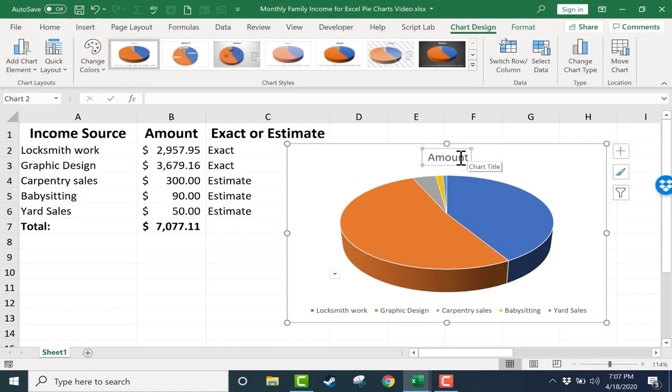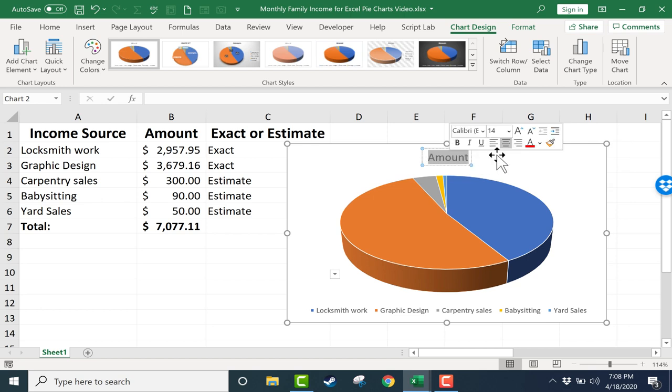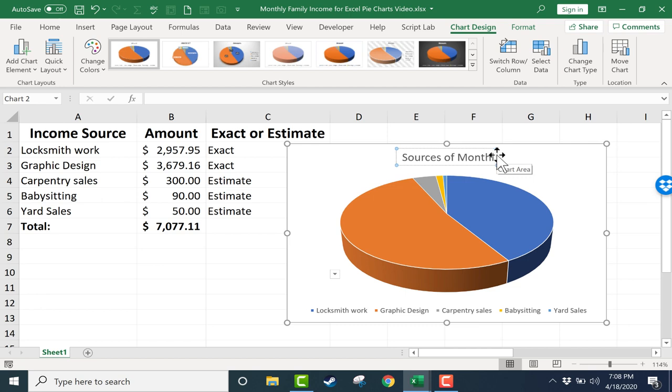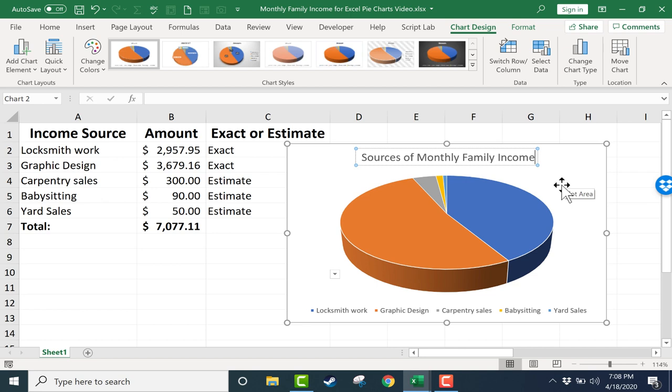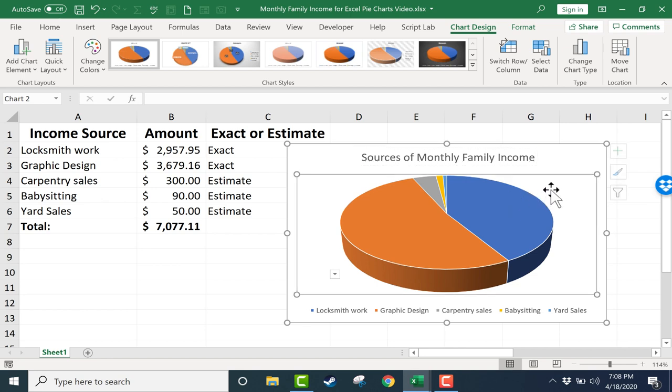I want my title here at the top, but I don't like the text that it chose for the title. I want to change it from Amount to something else. I'll change it to Sources of Monthly Family Income. I think that does a much better job of describing the data that I'm showing here. It's much better than just the word amount.